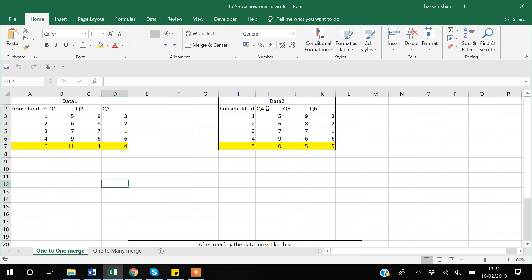Suppose one data entrant entered the responses for questions one, two, and three, but another data entrant entered a separate data set with answers for question number four, five, and six. When you want to do analysis, you want both data sets to be combined.